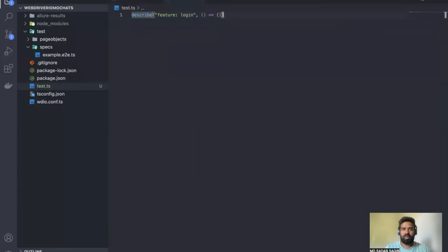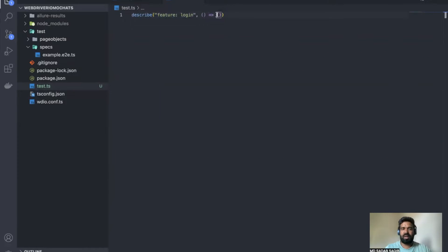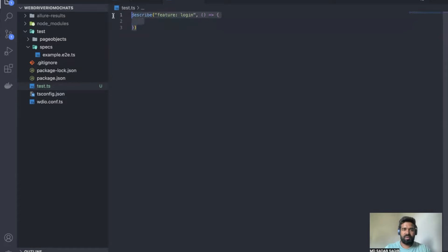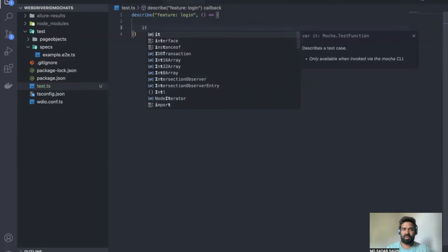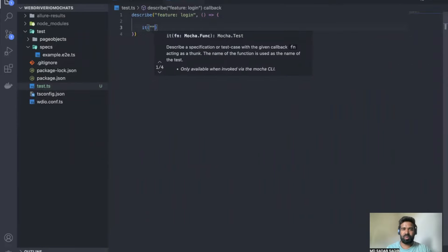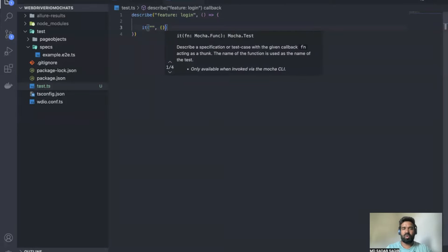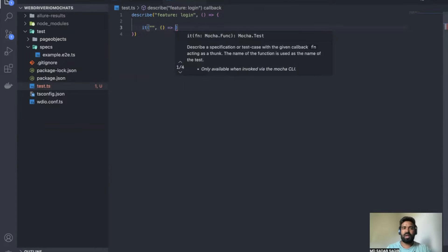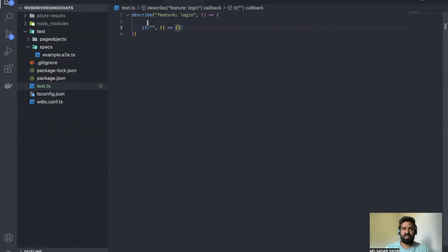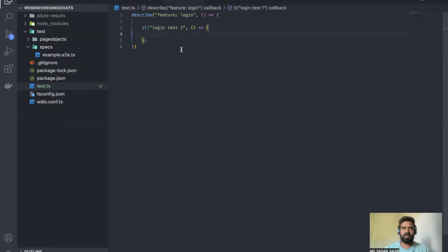So the describe syntax is: the 'describe' keyword, open and close parentheses, inside that a string description in double quotes, then a comma, then an arrow function using curly brackets. This is your feature block. Inside the feature you write your tests using 'it' blocks. The 'it' block format is the same — string description, comma, arrow function with curly brackets. For example: 'login test one'.